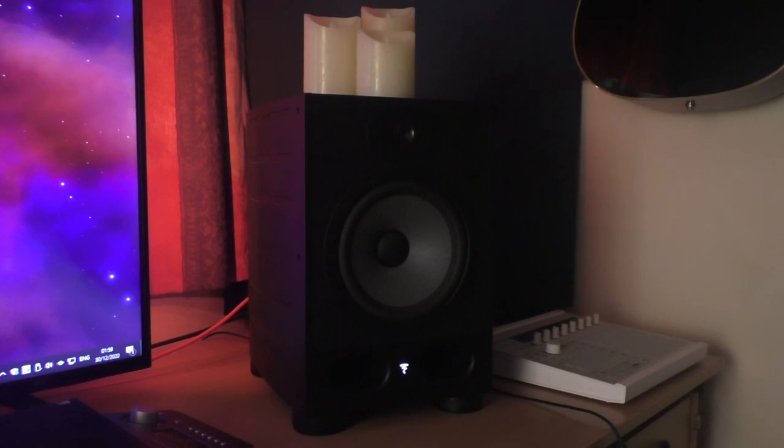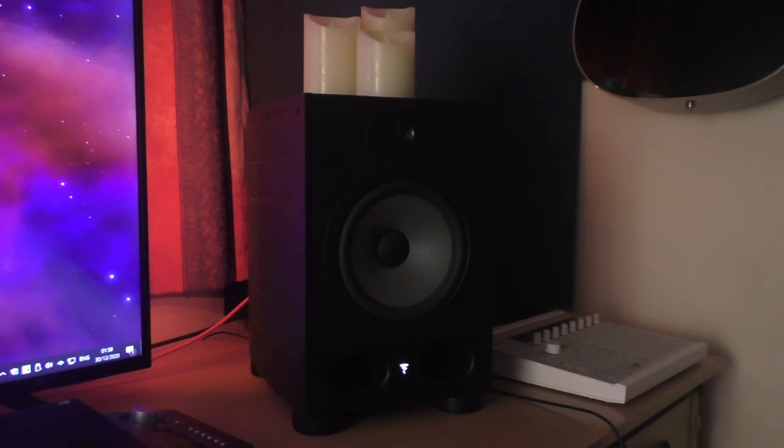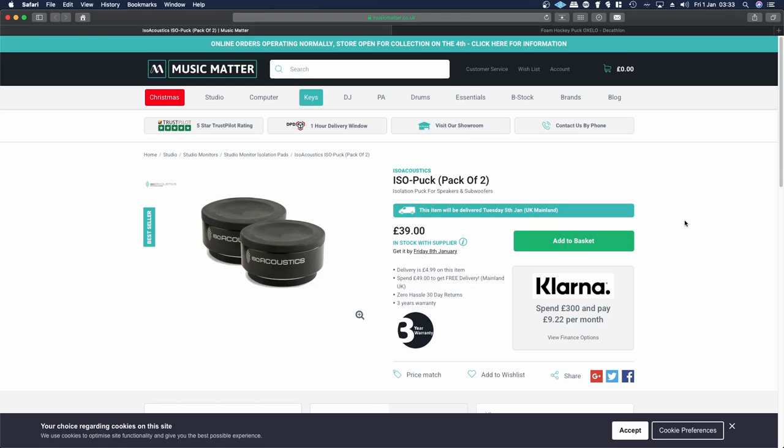Somebody replied to me saying that the one thing I was missing was some monitor isolation. They recommended a product called Isopuck from IsoAcoustics. So I went and had a look at the Isopucks and I found that they were pretty expensive. For two Isopucks, it costs £39 plus £4.89 delivery.